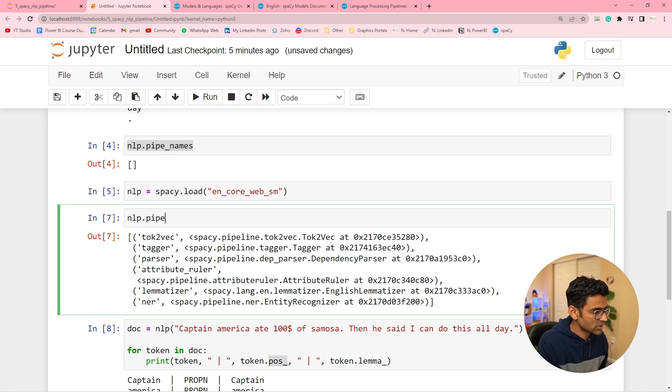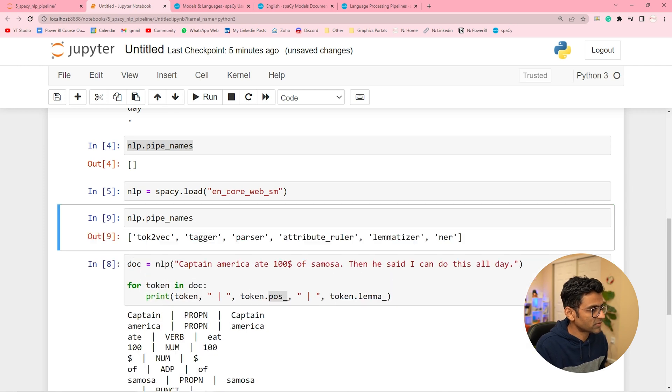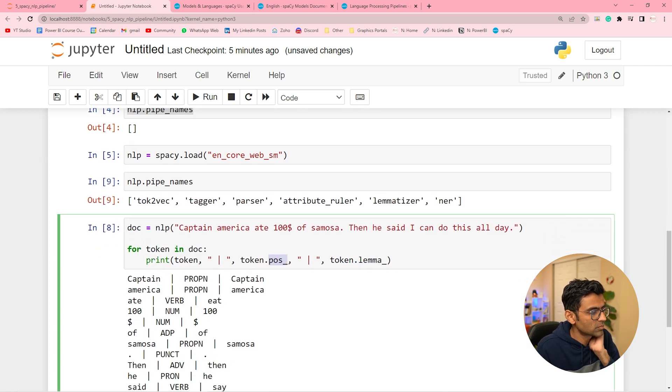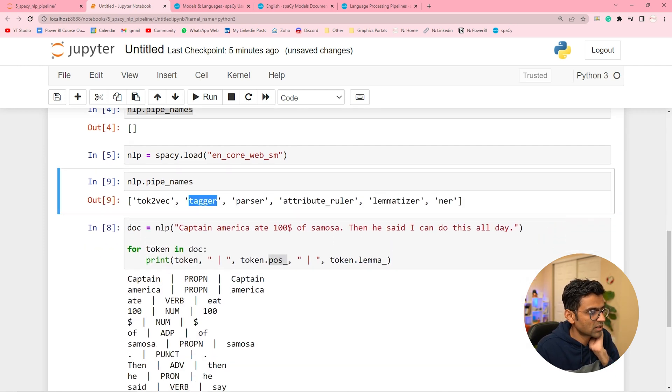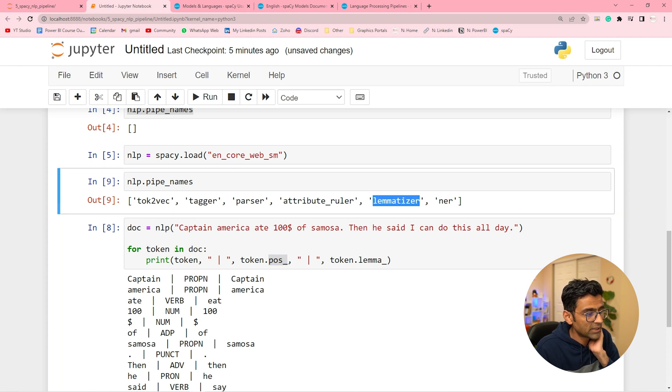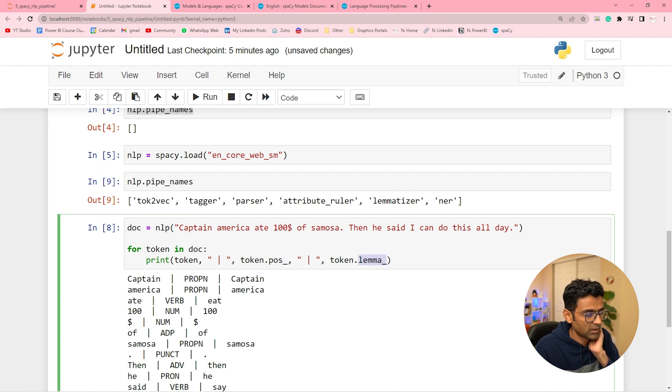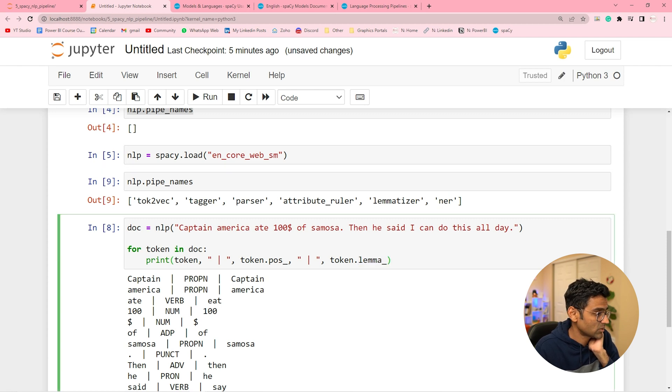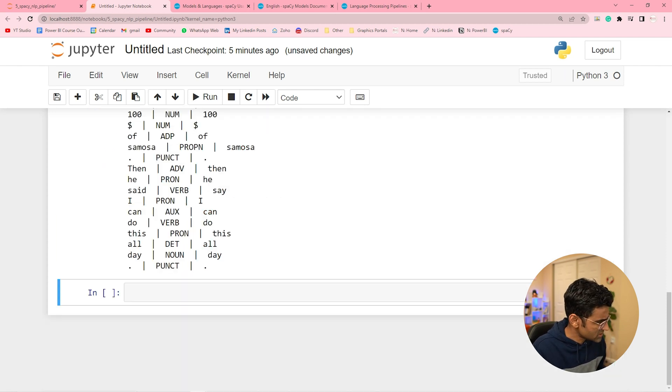So you got part of speech because of this tagger component in the pipeline. See, you can print pipeline or you can just print pipe names. So the tagger component gives you proper noun. Lemmatizer gives you lemma. Then there is NER. What does NER do really?